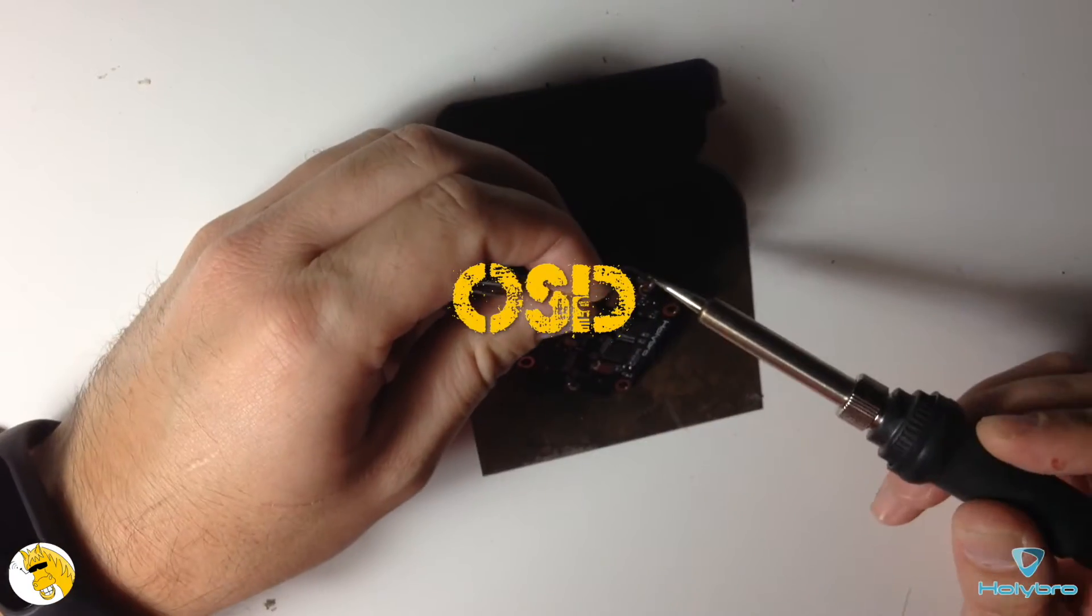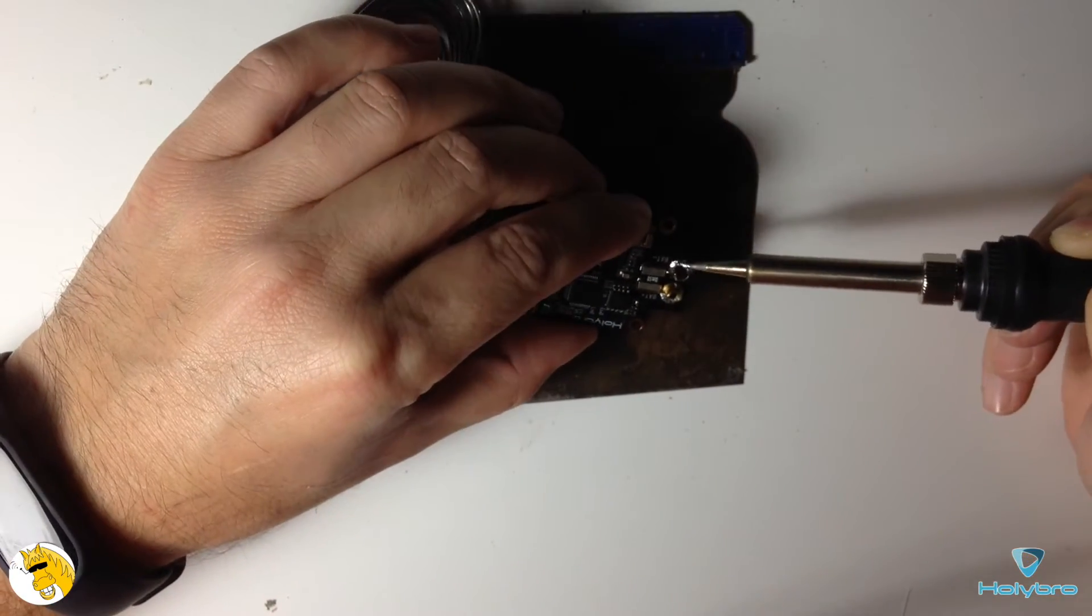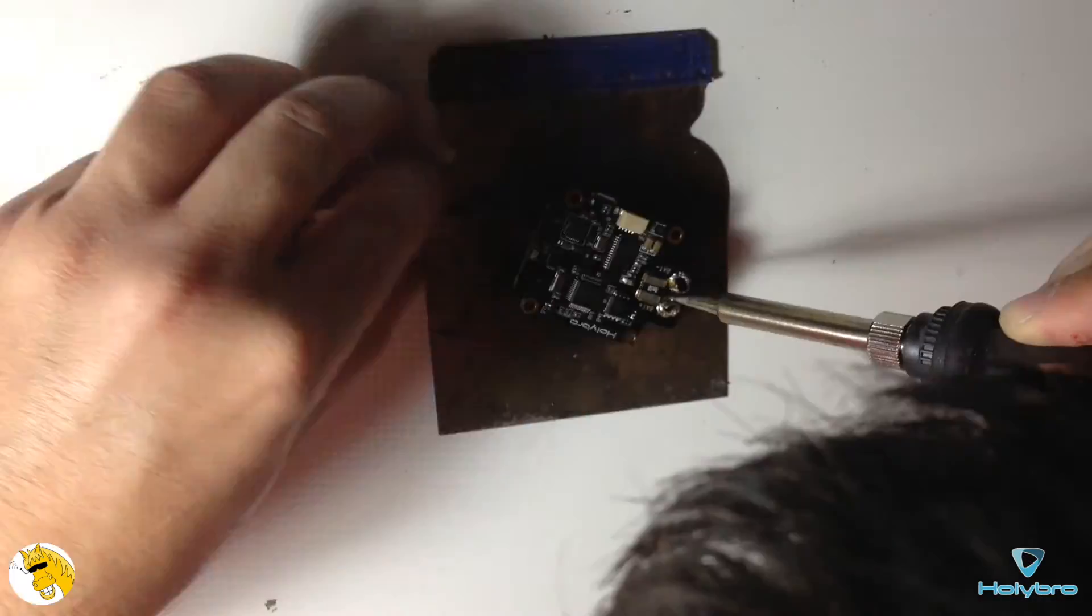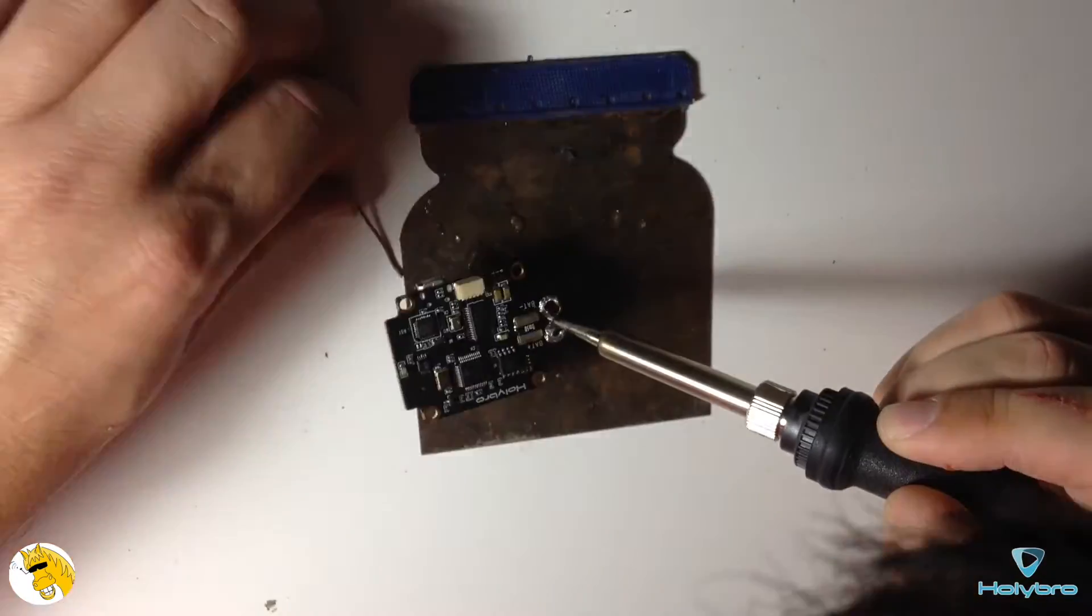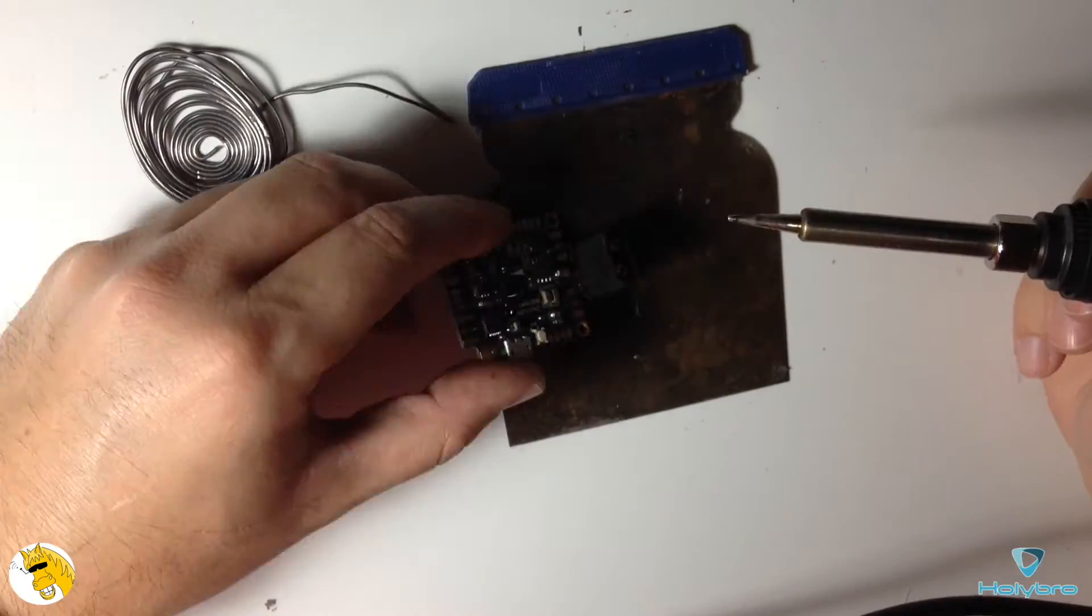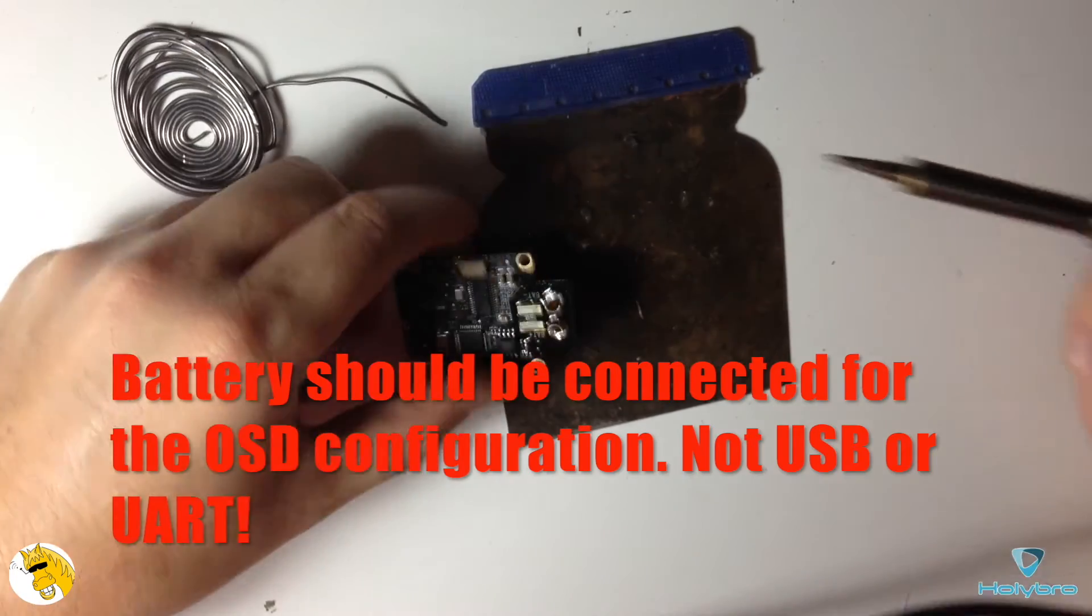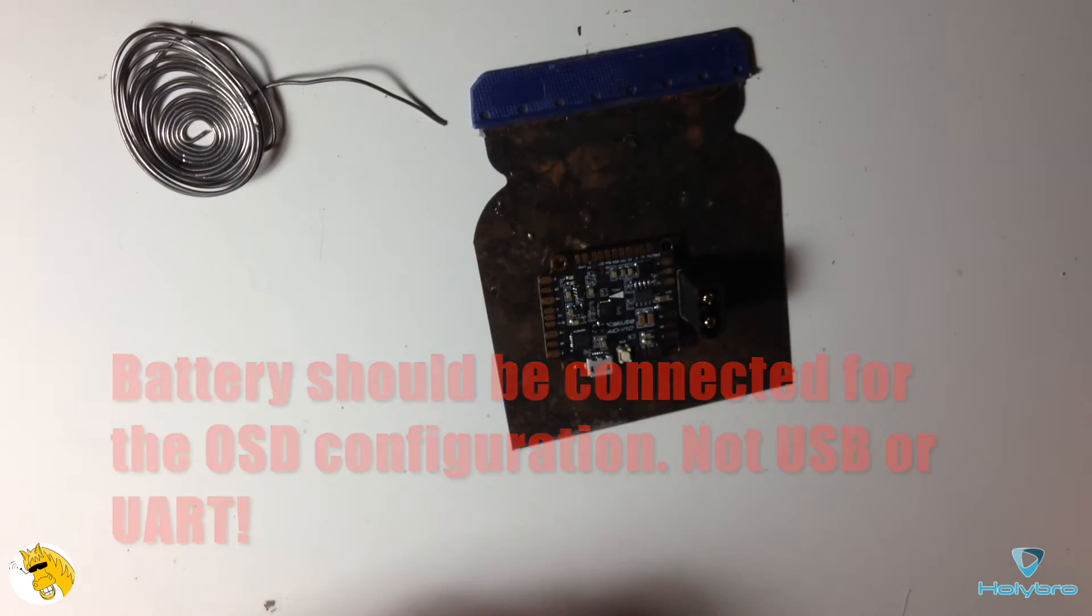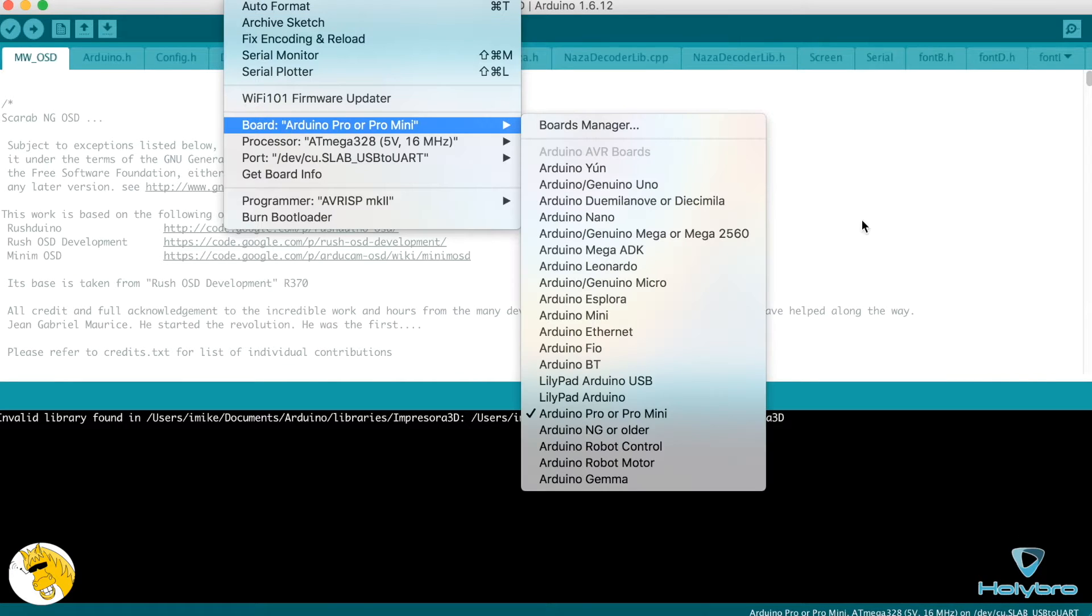In order to install the firmware of the OSD and also to set the configuration we need to power through the battery. Don't try to power through the USB or through the UART, it will not work. Just power through the battery. Don't waste the time. Just solder your battery connector and then you can flash with the usual way, with Arduino.